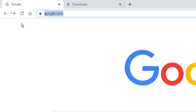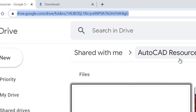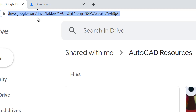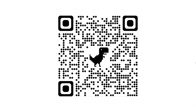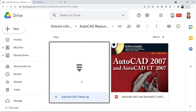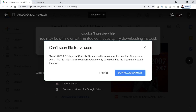For installation of AutoCAD software you need the setup files. Sign into your Google account and use this link to get to the shared folder called AutoCAD Resources. The link is given in the description of this video and you can also use this QR code to get to that shared folder. In this AutoCAD Resources folder you will get the zip file of the AutoCAD setup.